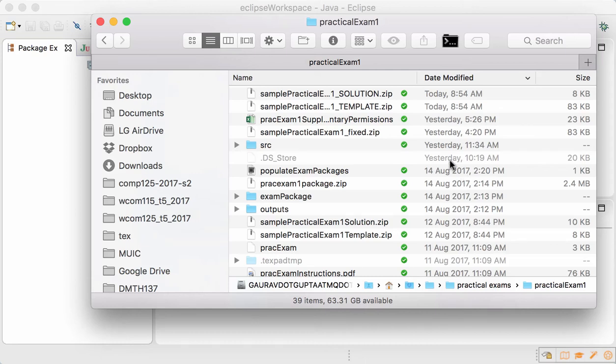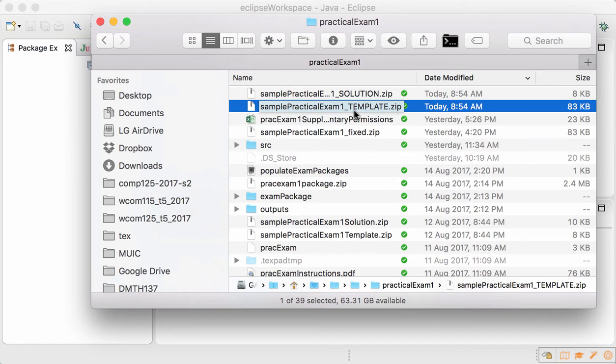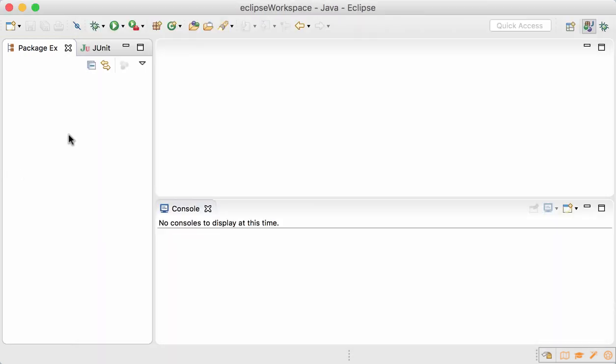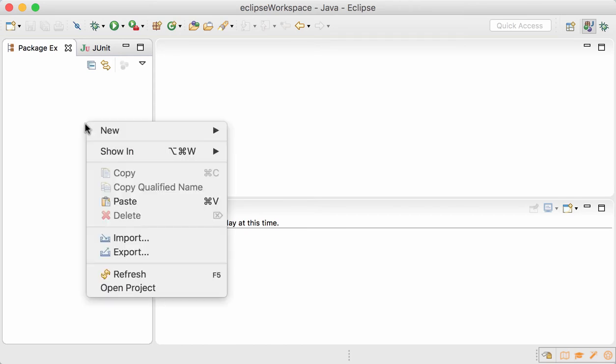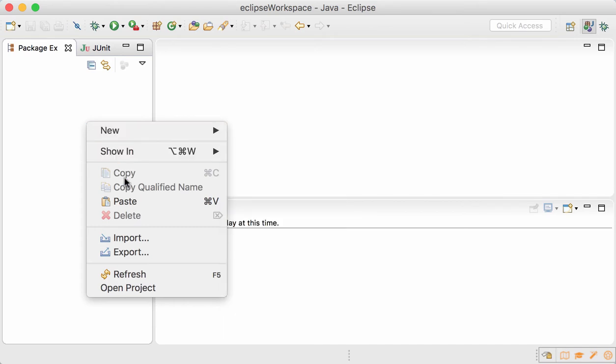Hi everyone, in this video I'm going to be opening the sample practice exam template and solving it so that you understand how to import the project and the steps to take. Go to Eclipse, right-click in the package explorer. You might first have to choose your workspace; the instruction sheet provides what workspace to choose.